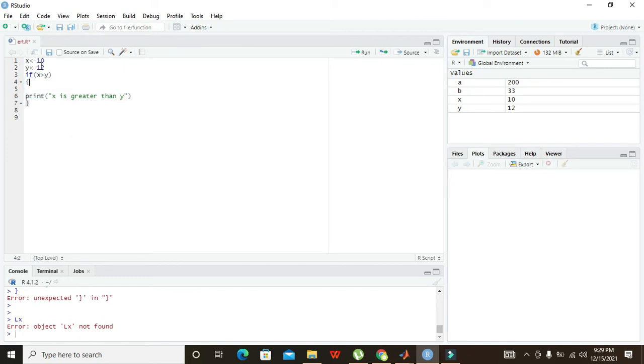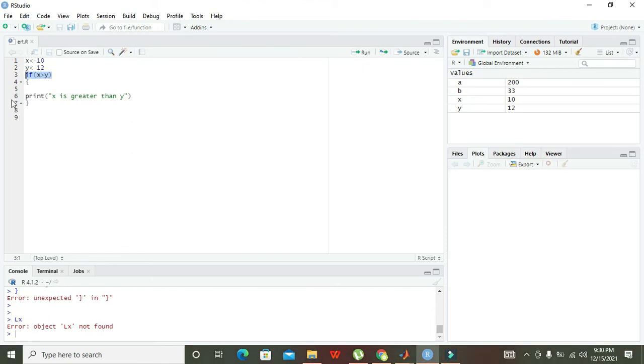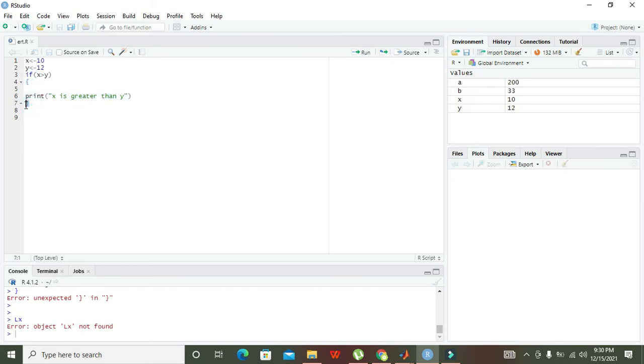The if statement will check if the data in X is greater than the data in Y. This is not true because X contains 10 and Y contains 12, and 10 is not greater than 12. So our first condition is false and the code inside these brackets will not be executed.